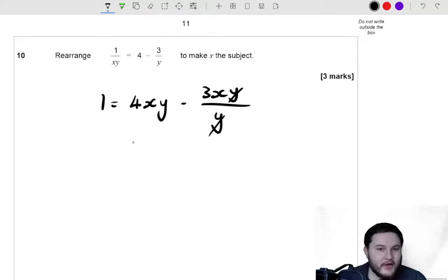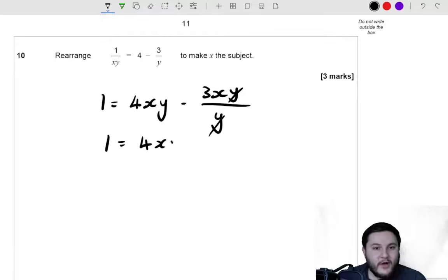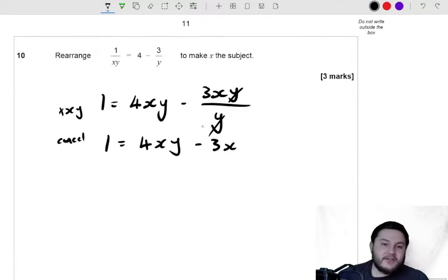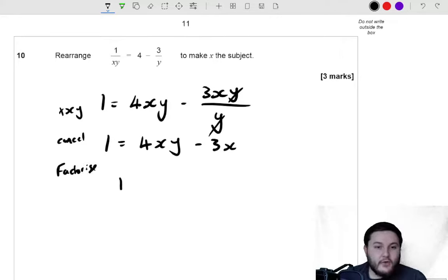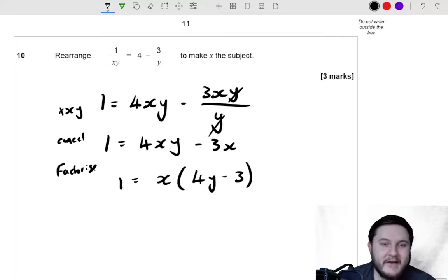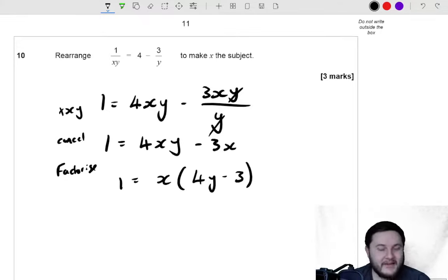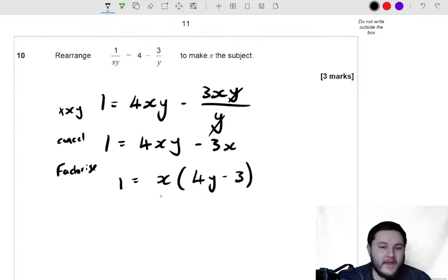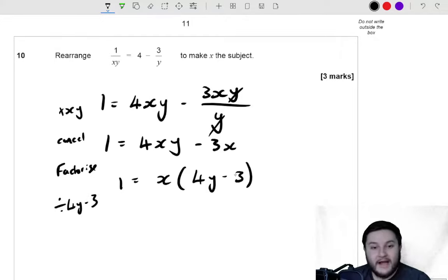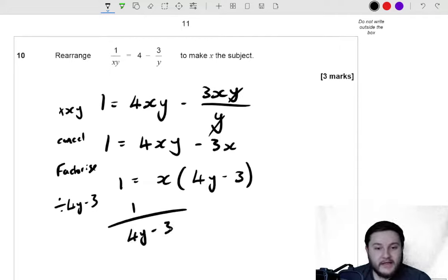So we get 1 is equal to 4xy take away 3x. And then we can factorise out x. So 1 is equal to x brackets 4y take away 3. And then to get x as the subject, you can just divide by 4y take away 3 — divide by all of that bracket. So we get 1 over 4y take away 3 is equal to x.